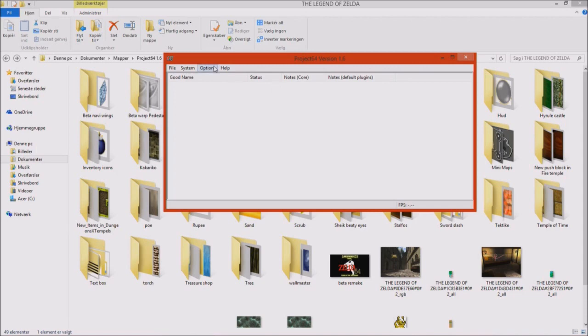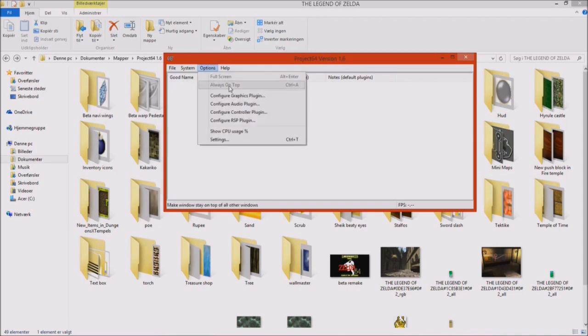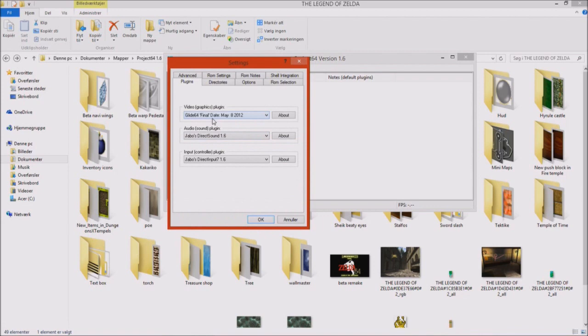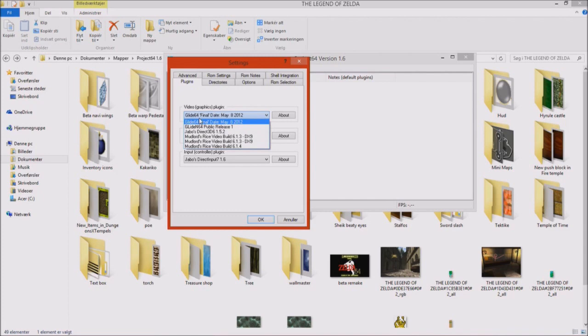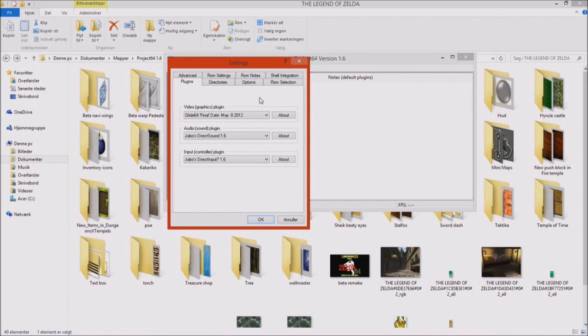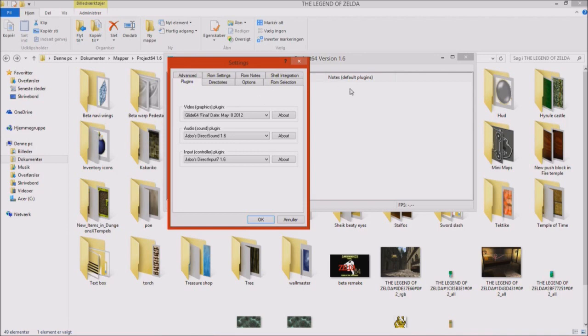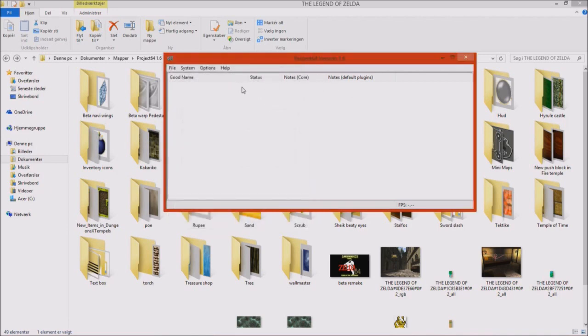The only thing you need to load up the whole texture pack is the graphical plugin called Glide64 Final Date, or that's the version I use. You can use two different plugins, Glide64 or Modlord's Rice plugin, it doesn't matter, because both of these graphical plugins can actually load up textures from a third-party folder. But I will think that Glide64 is easier for you guys and girls to figure out if you're new for Zelda modding, or Zelda editing, whatever you want to call it, since this is not modding.